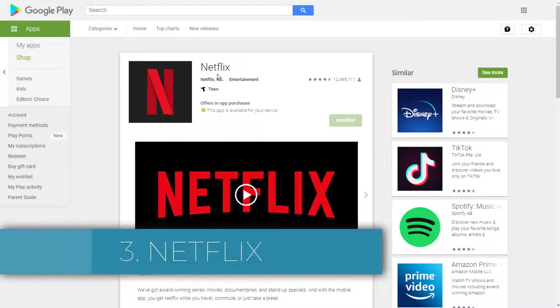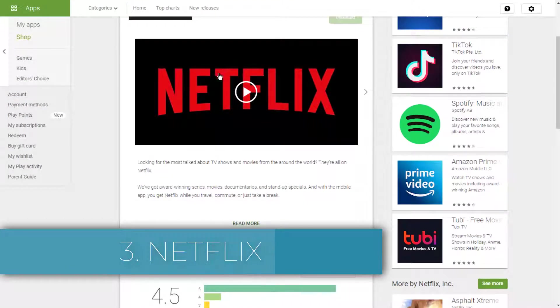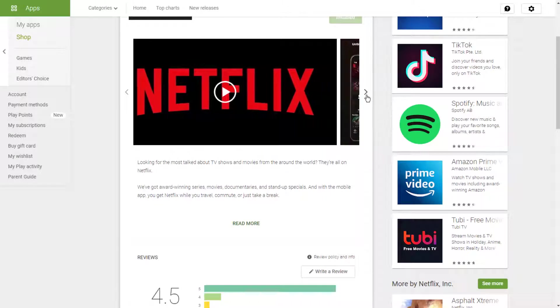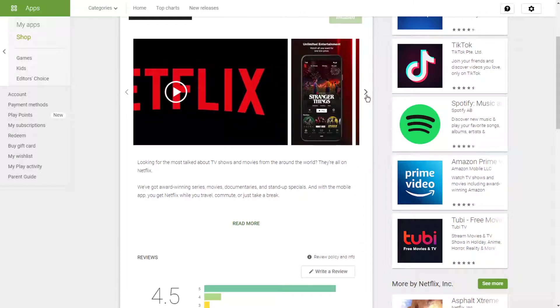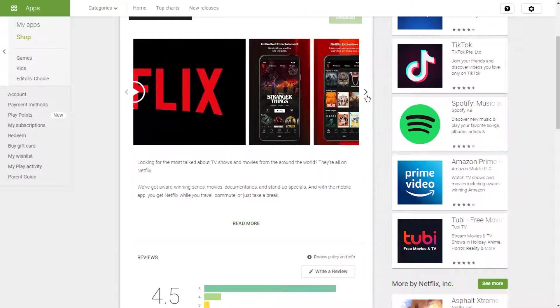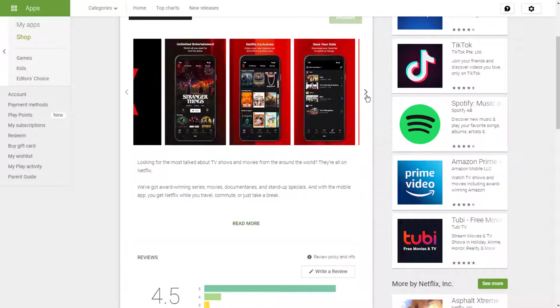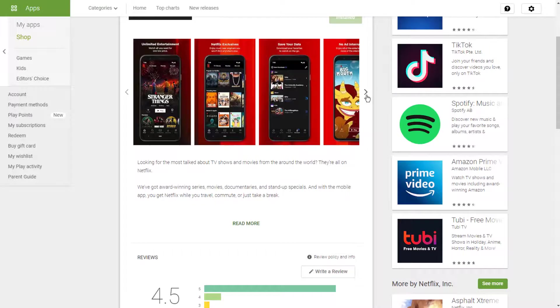Three: Netflix. This one is a no-brainer. Netflix might come pre-installed on your device. If it doesn't, grab the app. A Netflix subscription will give you access to thousands of TV shows and movies.